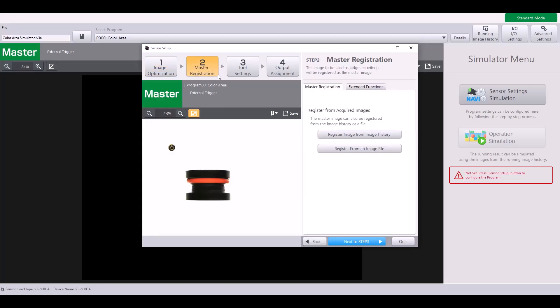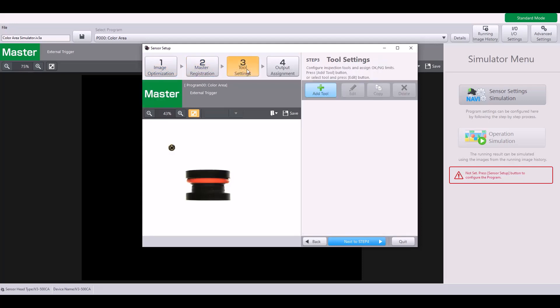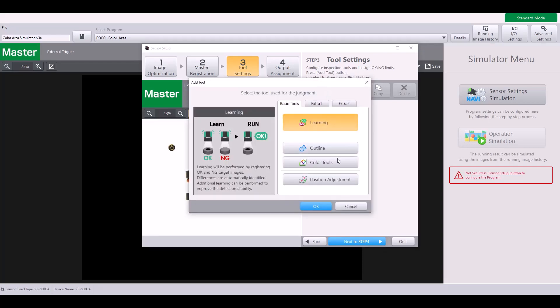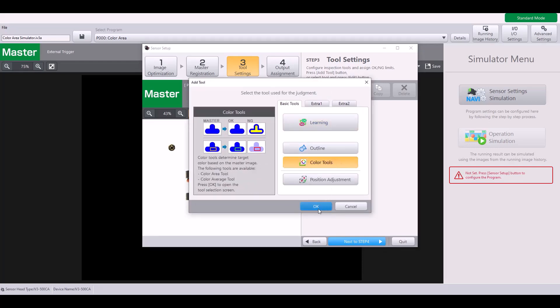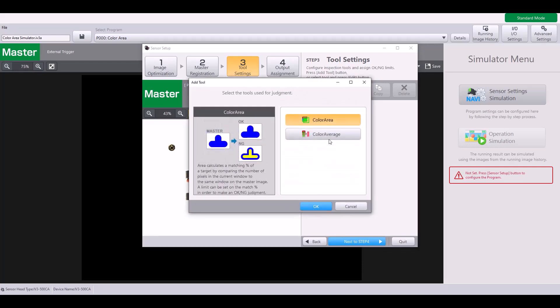Because I already have a master image saved, I can jump to step three, my tool settings. I'm going to hit add tool, go to my color tools, and then select color area.